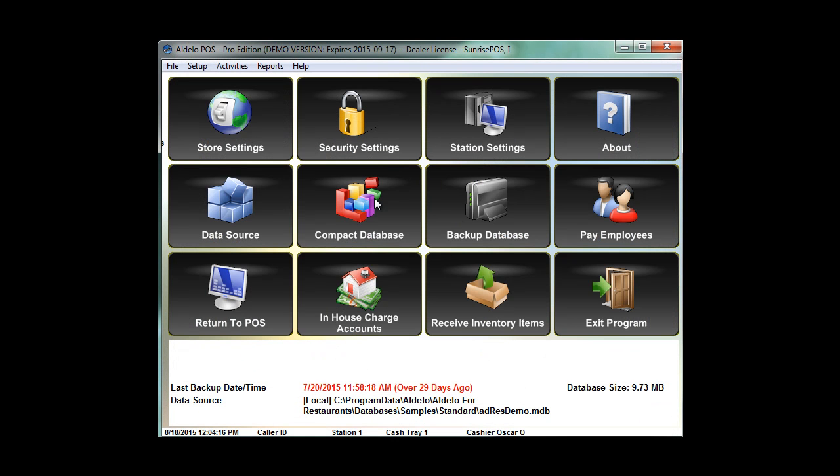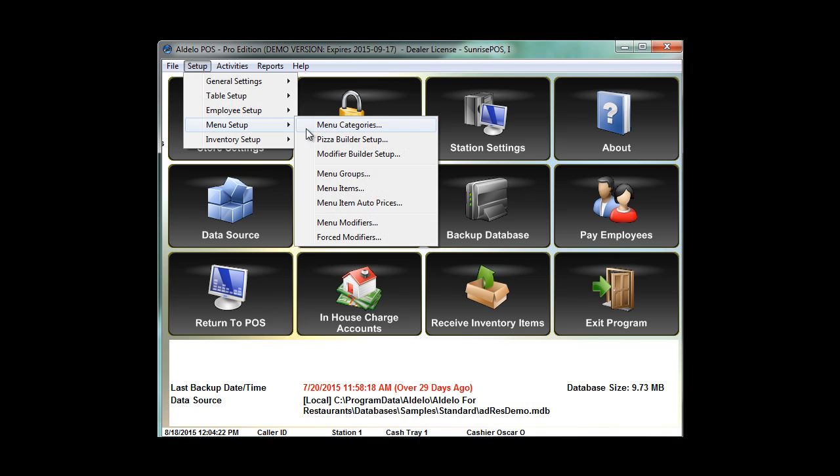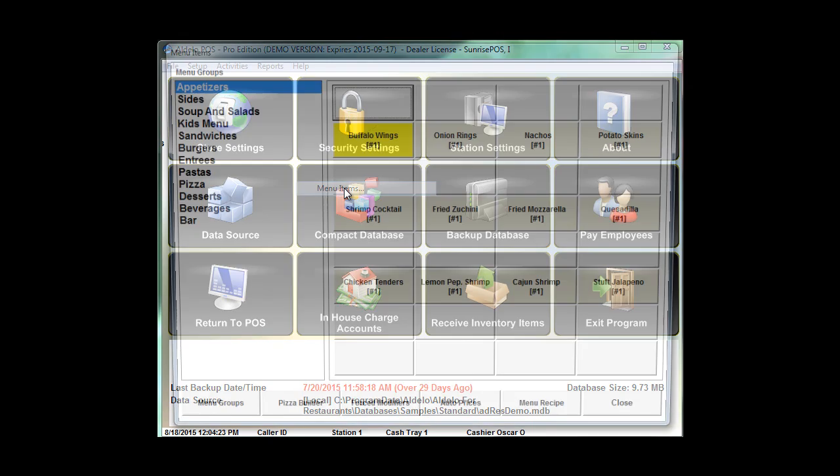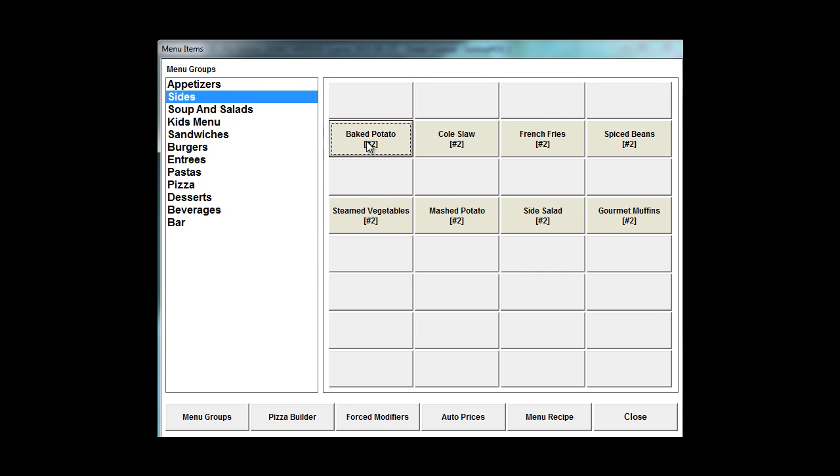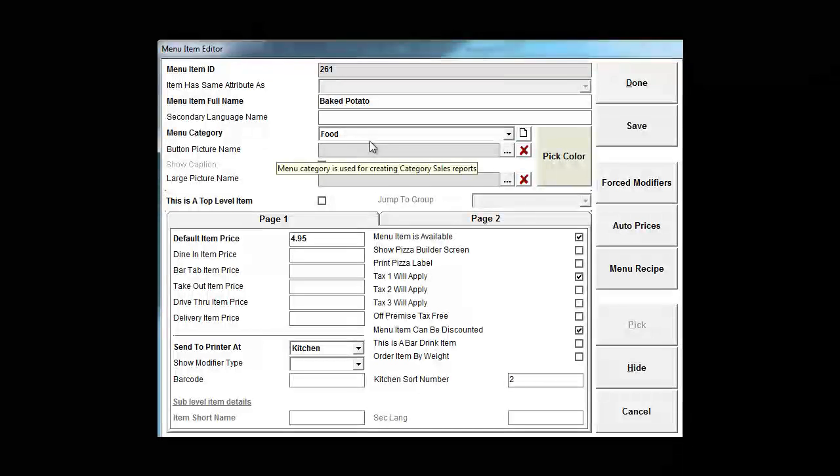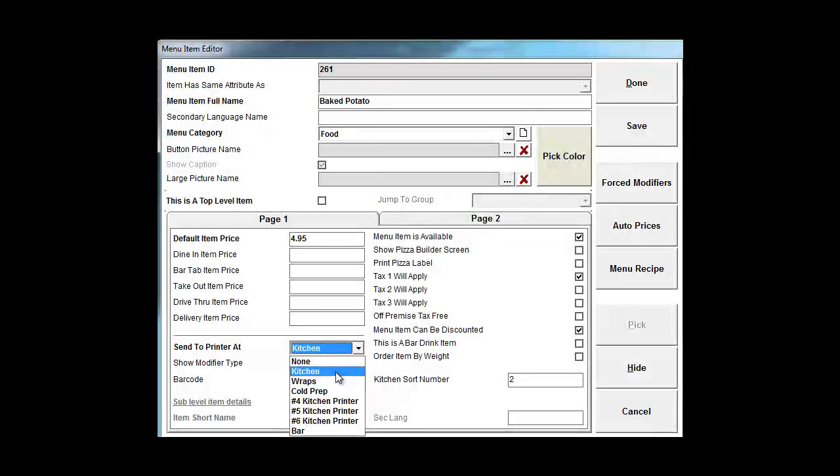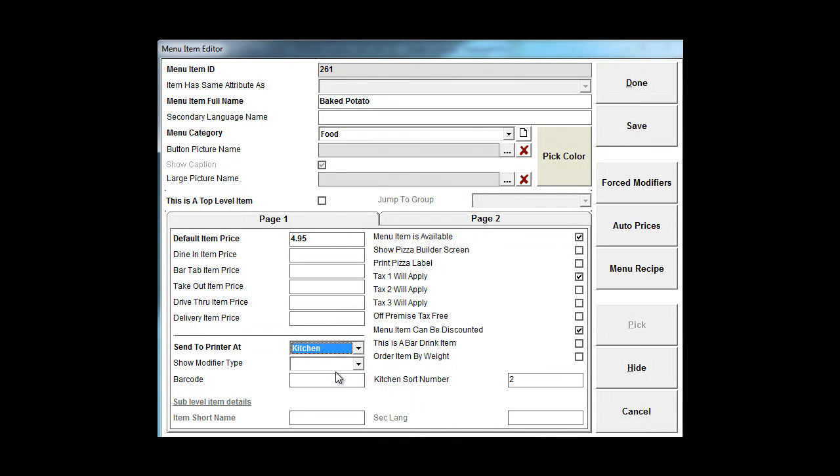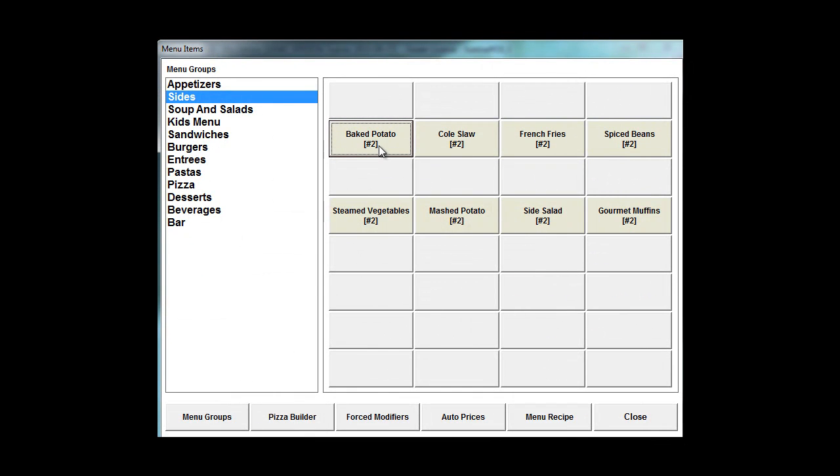Now that I have three printers set up in the system, when I go into my menu item itself, I can go through, let's say this particular side, this baked potato. I want this to print to my hot prep, which would be my kitchen printer here. So I'm going to click on save and done. And now every time I ring in this baked potato, it's going to print to that particular kitchen printer.